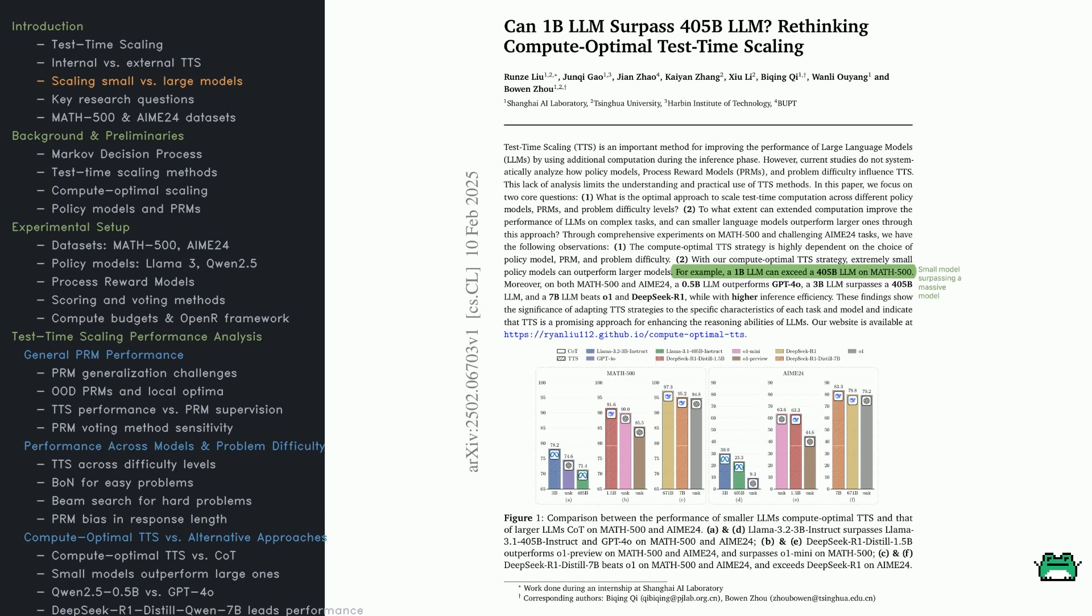It shows bar charts comparing models with and without TTS. The results are striking. Compute-optimal TTS consistently outperforms expectations, sometimes surpassing much larger models. This isn't a minor tweak, it's a game-changer. Instead of scaling model size, we should scale computation smarter.